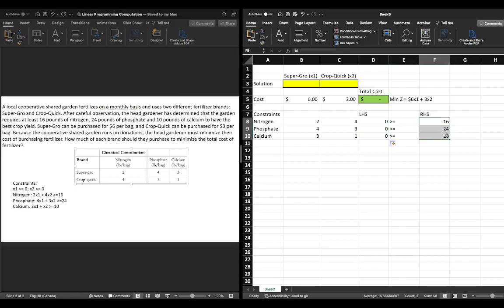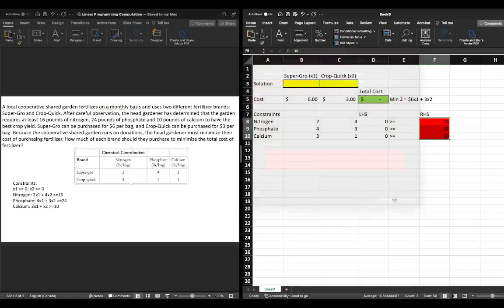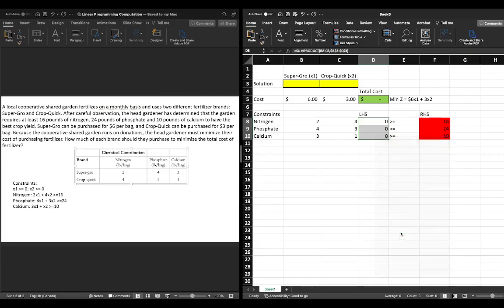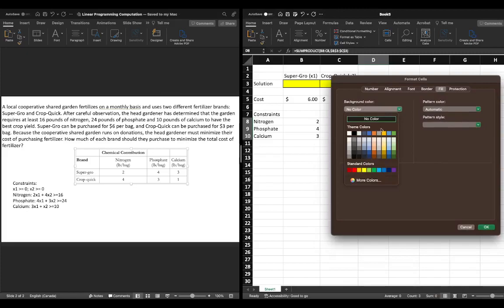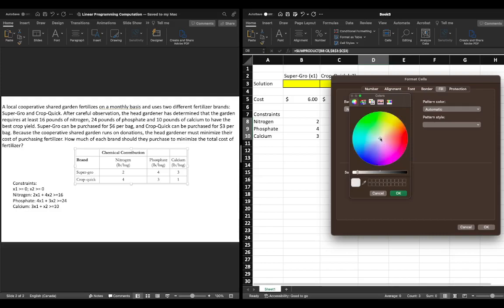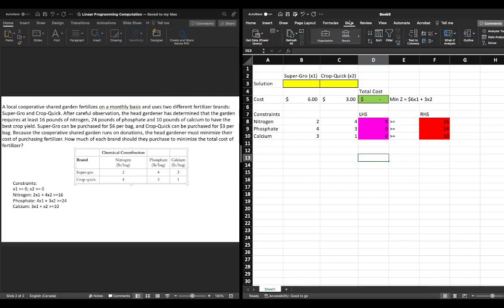We can add some color formatting: the right hand side constraint values in red since they're hard-coded, and the left hand side in a different color like pink to indicate there's an equation in there. Now we have our problem virtually set up. We click on the Data tab — this may look slightly different on Windows but will be similar — and then go to Solver.